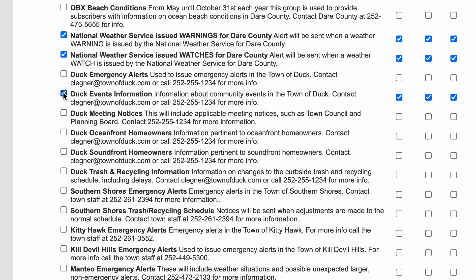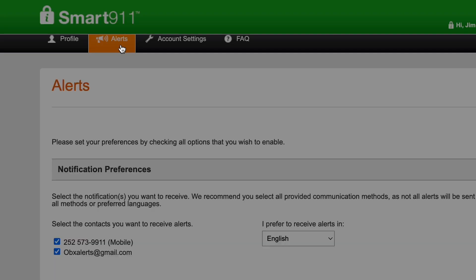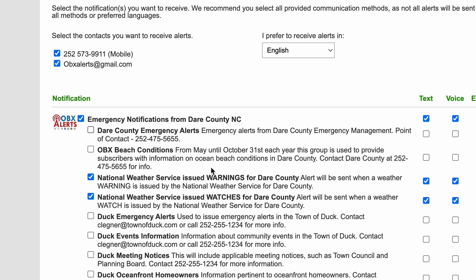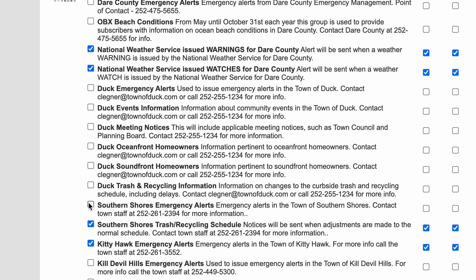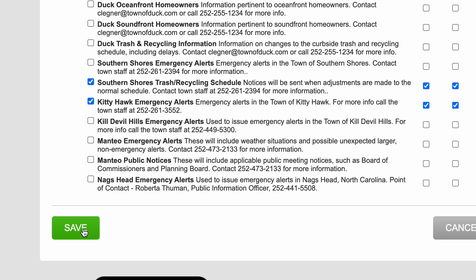The information you have entered into the OBX Alerts system can be updated at any time. You can easily update your preferences by opting into or opting out of specific alerts within your account. If you decide you no longer want to receive emergency alerts or routine notifications from Dare County or any one of the six towns, it's also easy to unsubscribe. Simply log into your OBX Alerts account and click the Alerts tab at the top of the page, directly to the right of the Profile tab. The alerts page displays all available alerts and notifications, and those you have signed up for will have a blue check mark next to them. To opt in or opt out of a specific alert, simply check or uncheck the box next to the alert or notification name.